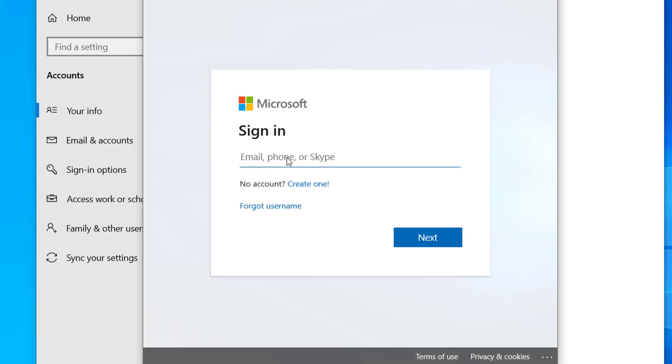Now here we have to type our Microsoft email address. So type your Microsoft email address.